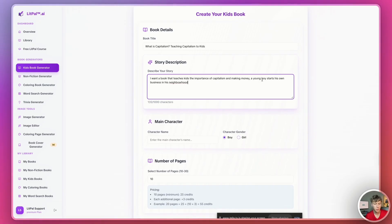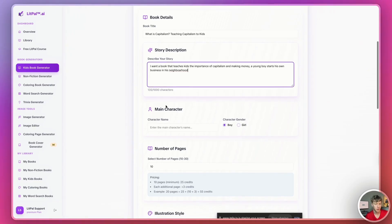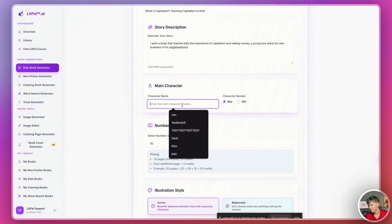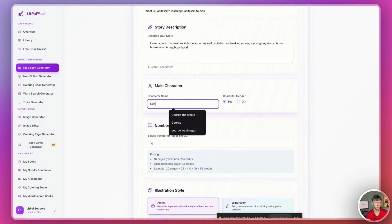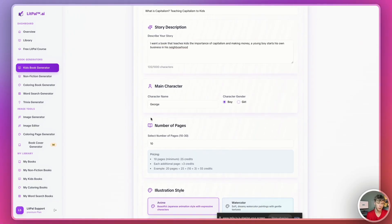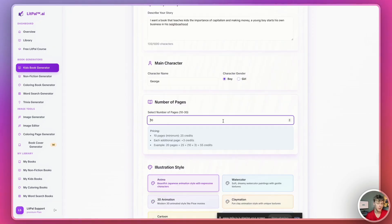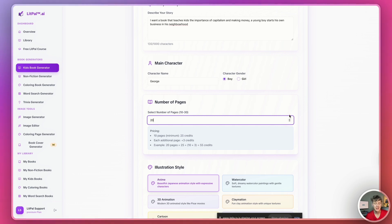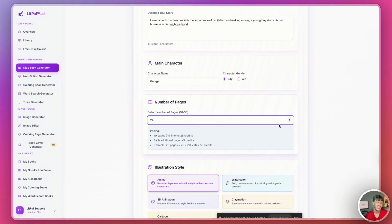And then I'll just say, a young boy starts his own business in his neighborhood. Very cool. The name will be George. Very cool. And I'll make the character a gender boy. And then the number of pages. You can actually select the number of pages you want. So, you can do anywhere between 10 and 30 pages for your kids' book. Which really allows for a lot of customization. I'll just say 24 pages because that's kind of like the standard number of pages. You can obviously go up to 30 if you want.